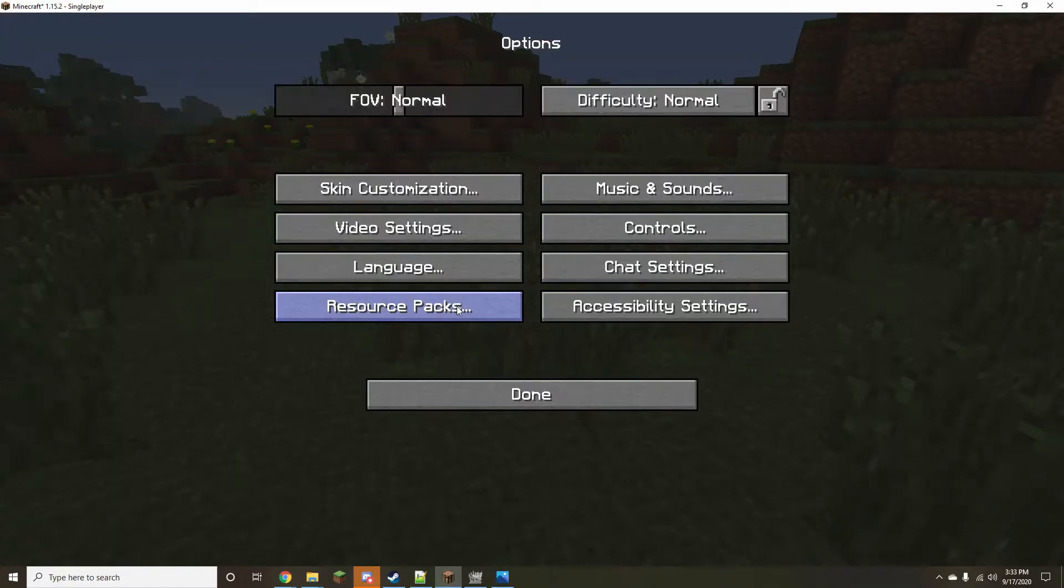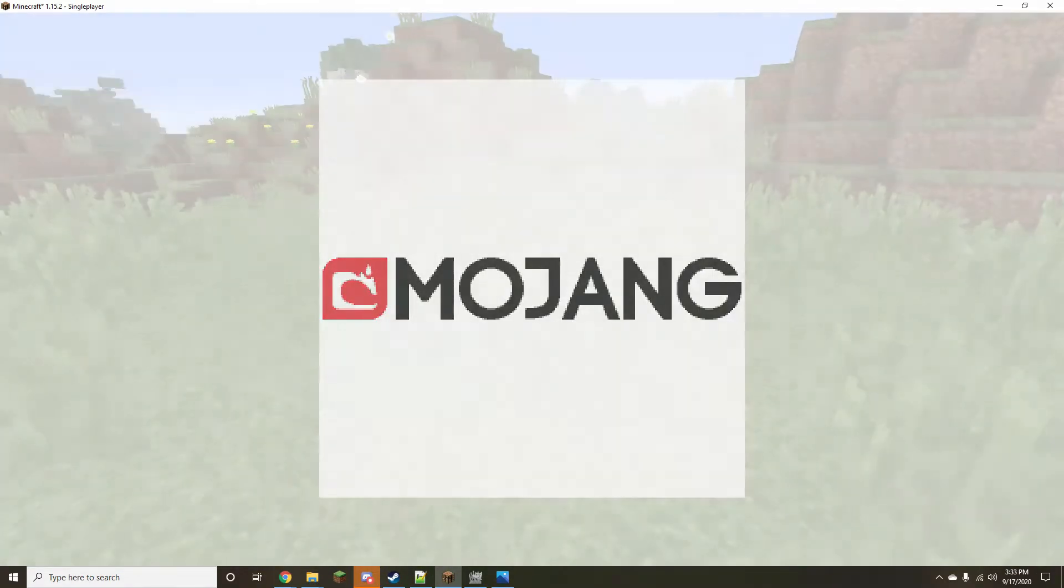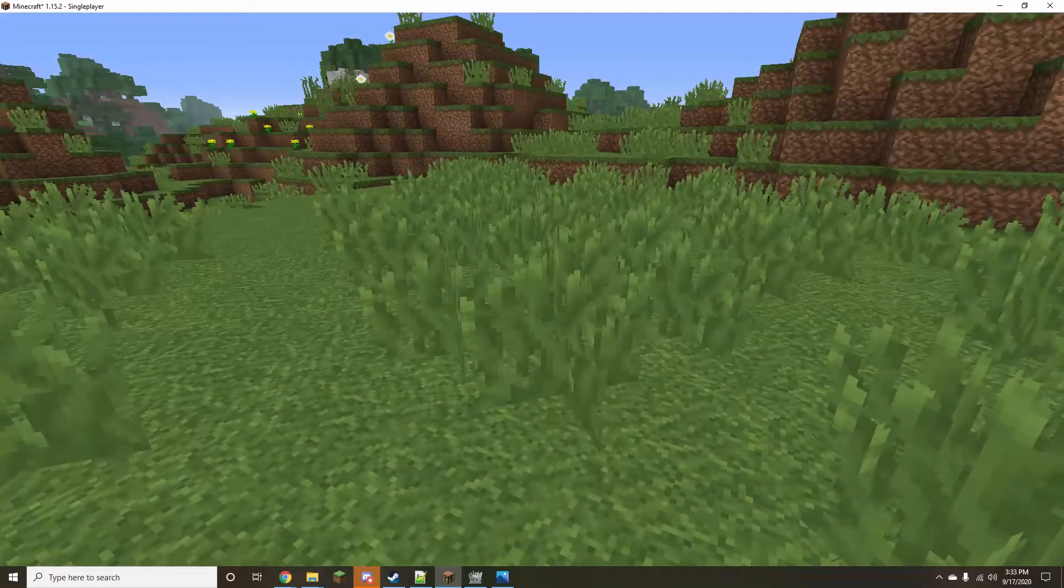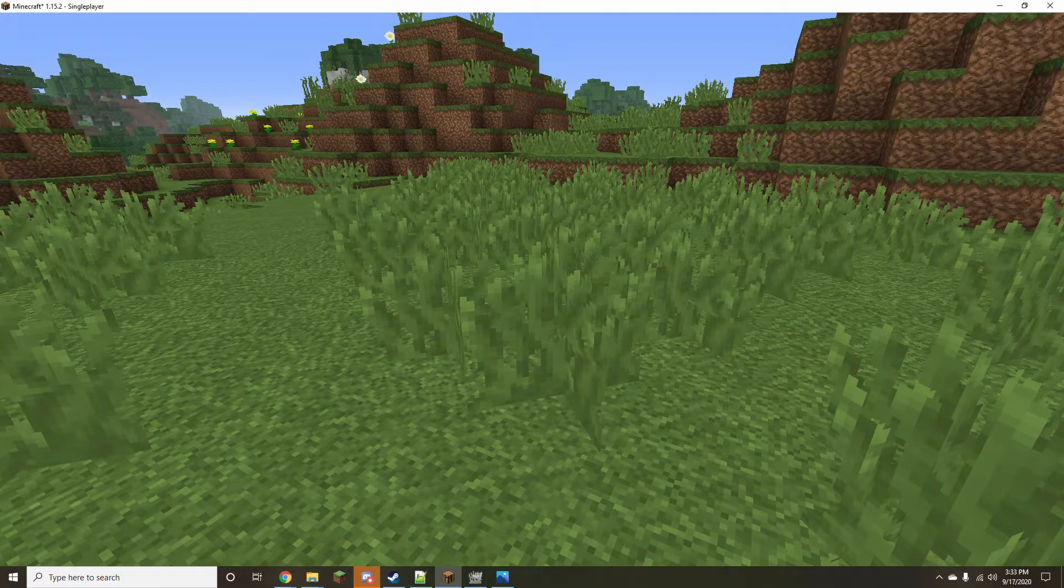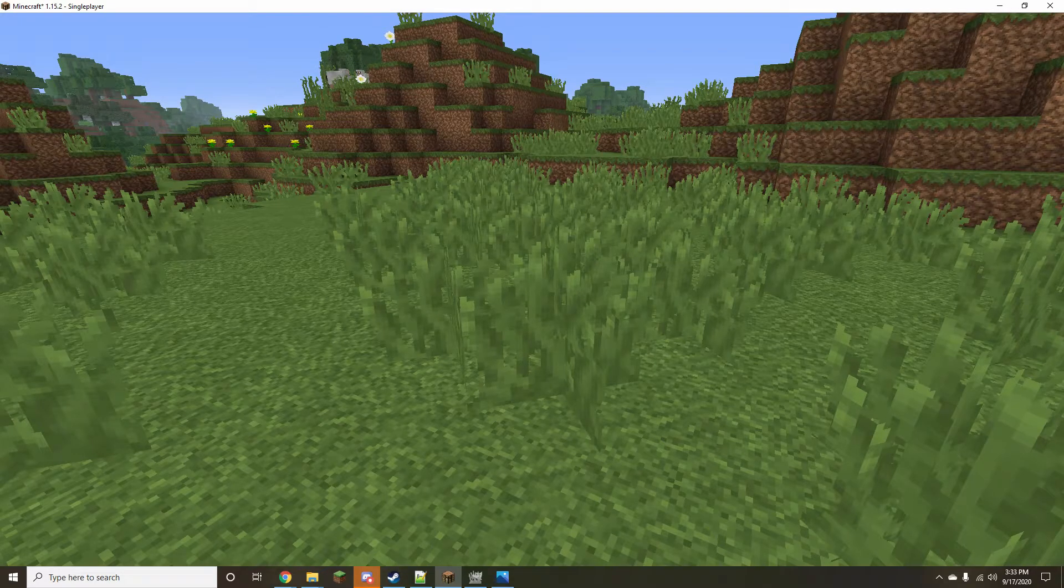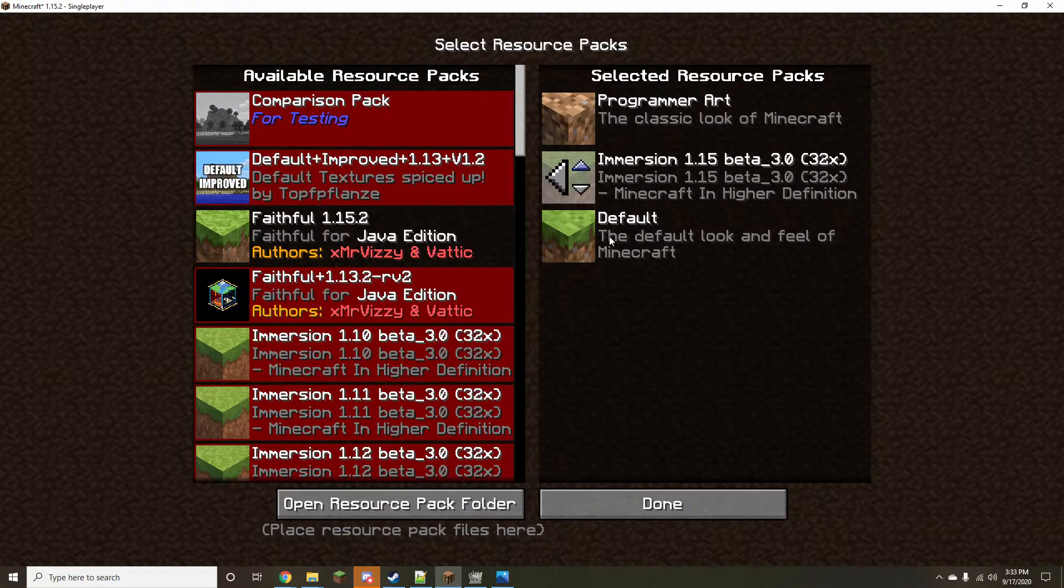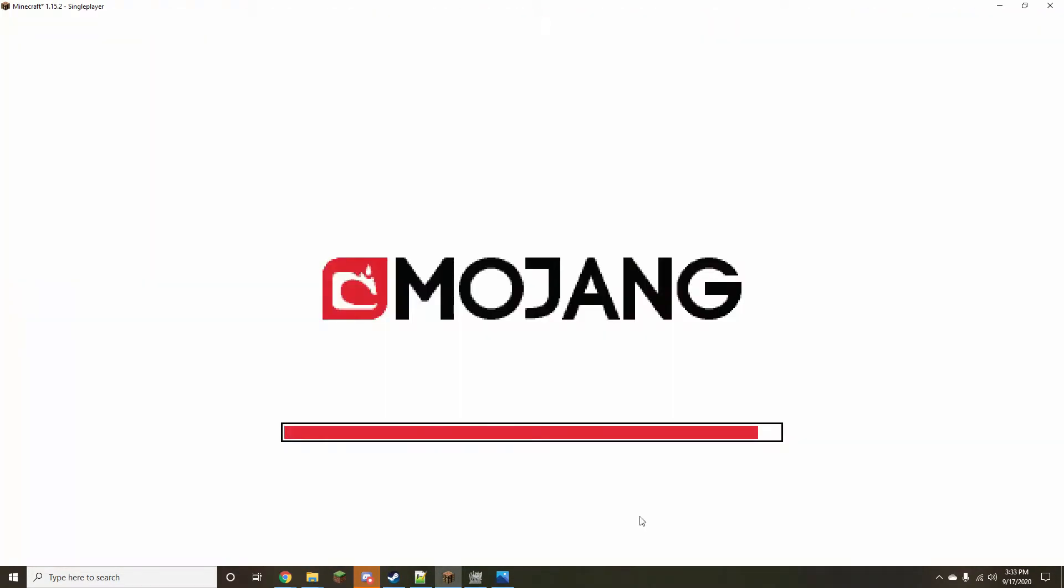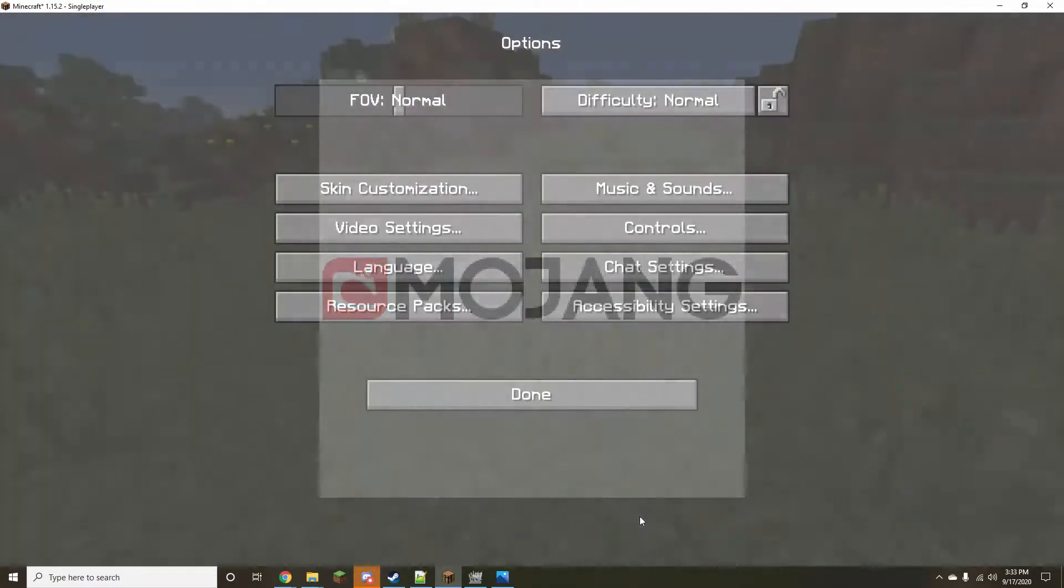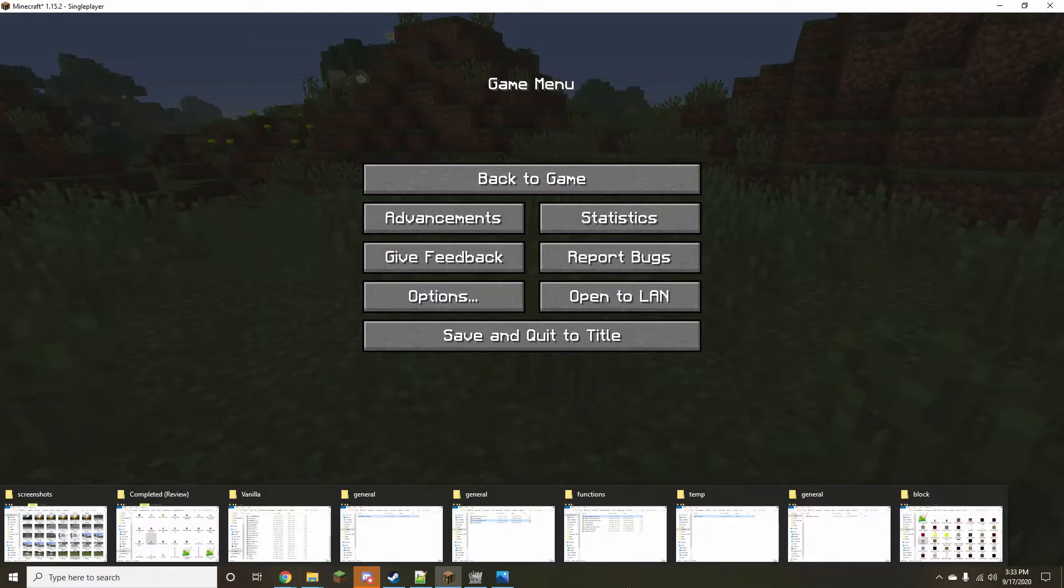Then, once the texture appears to be good, I export it and load up the game. I then grab screenshots, both using the resource pack and the default textures, so that I can compare them in rapid succession and find the even more minute improvements that I need to make.